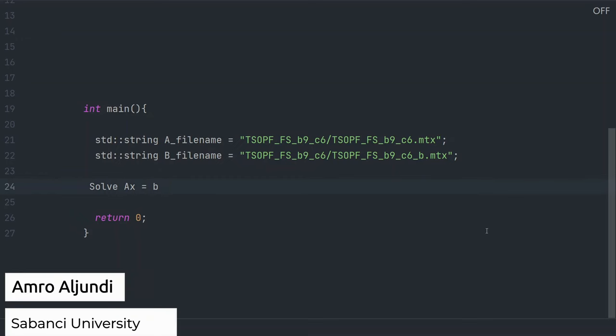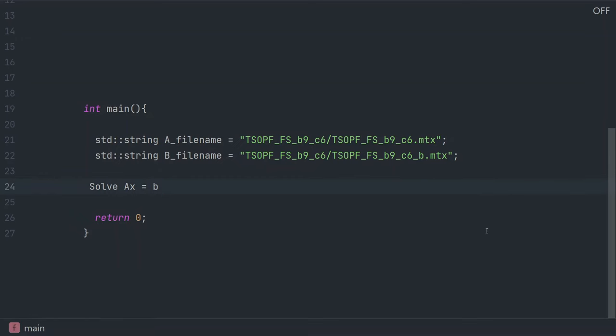Let's see how we could use sparse space to solve the linear system rx is equal to b. We start by creating the COO object A.